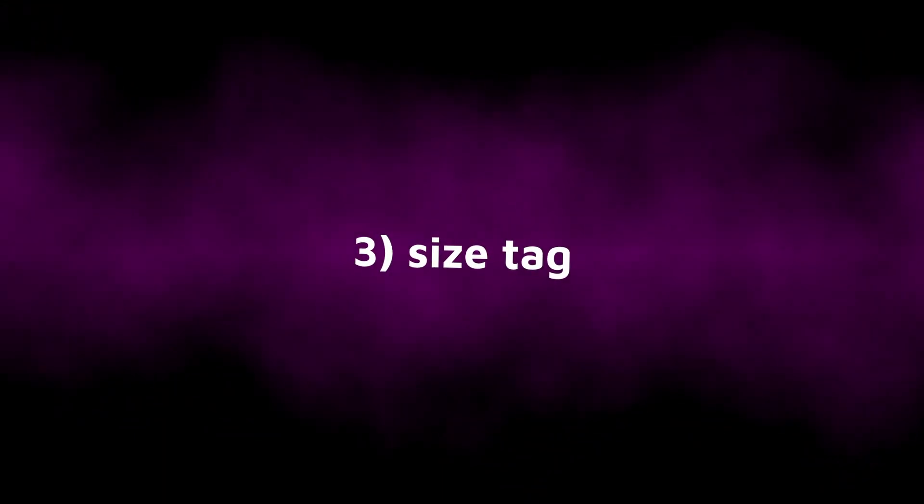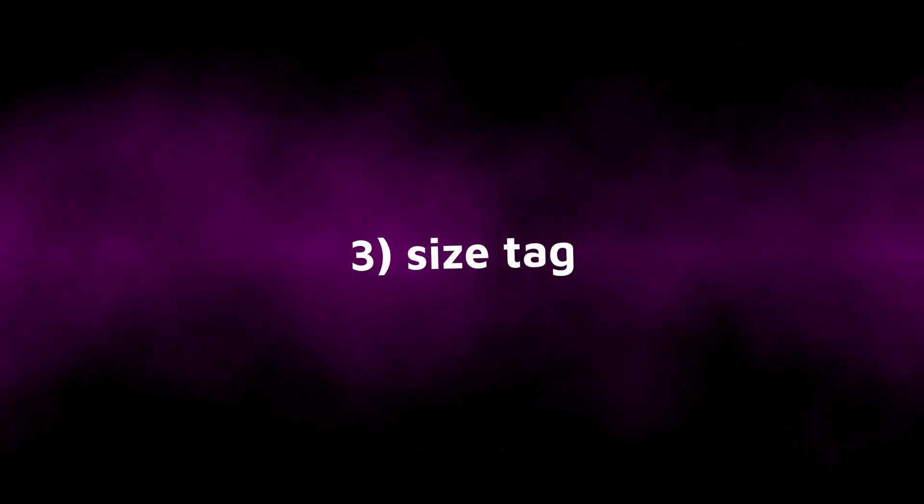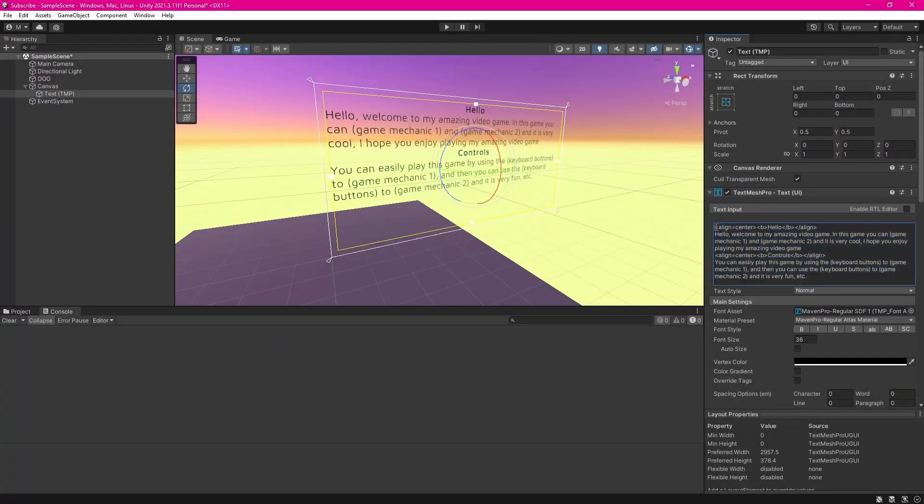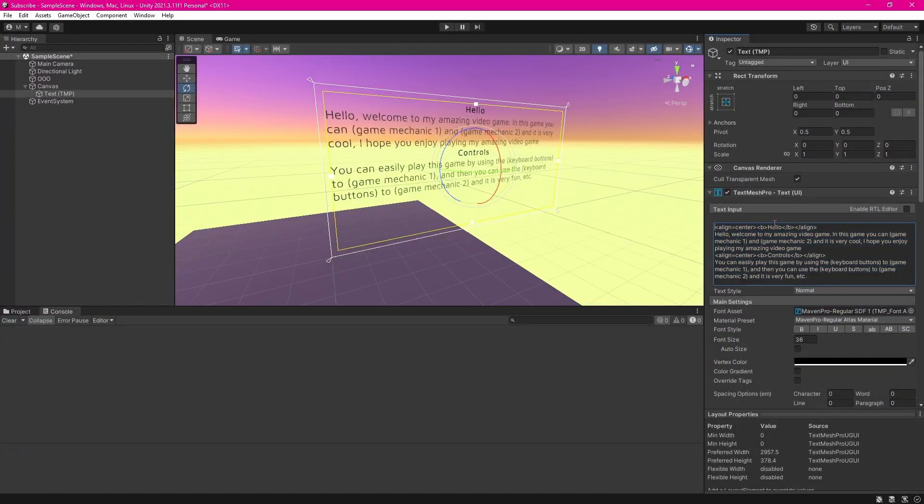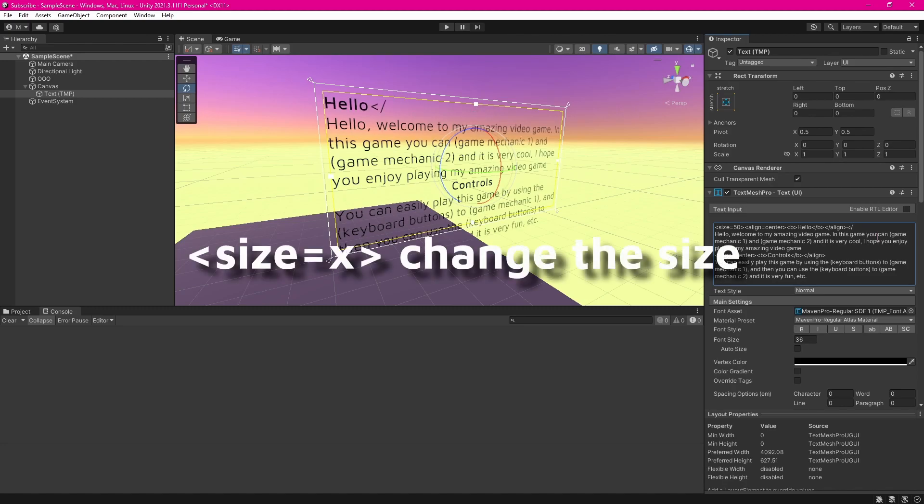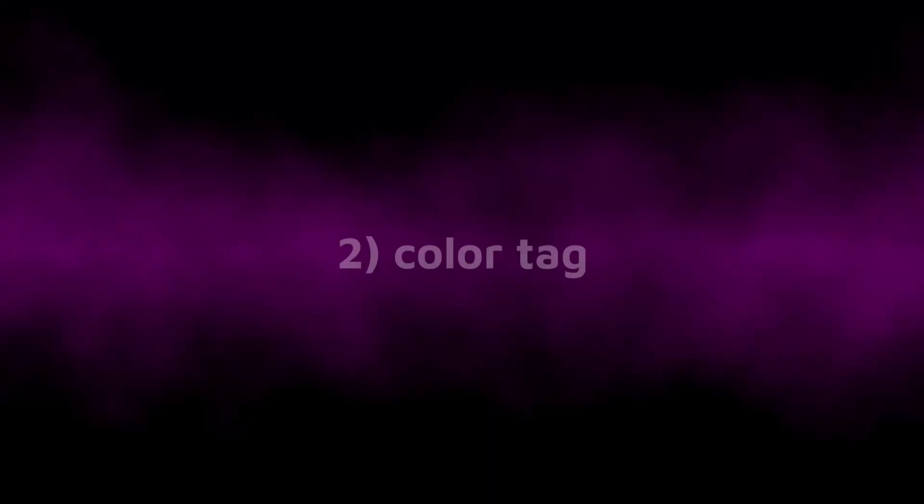Another very useful tag is the size tag. You can use this one to change the size of a few words of text very easily. Probably the best example of how to use this one would be to make your header a larger font size than the rest of your text. All you would need to do for this one is type size equals and the font size in your angle brackets.